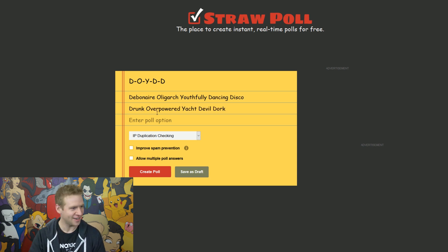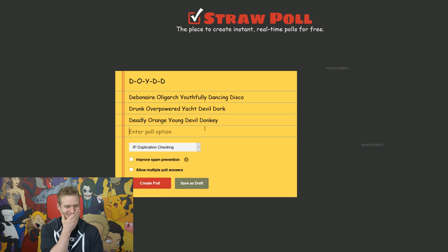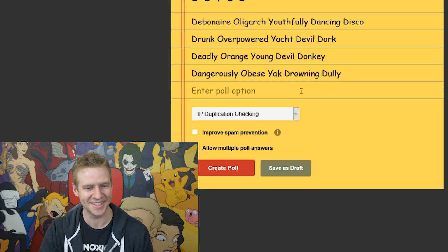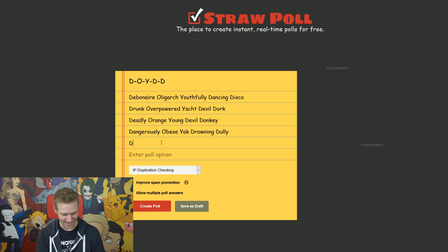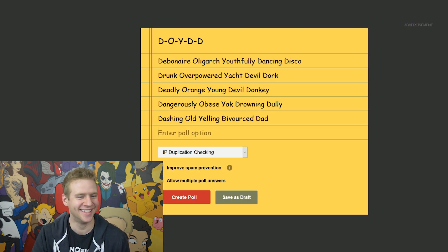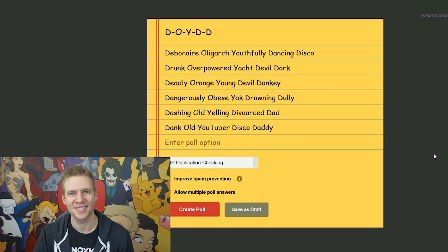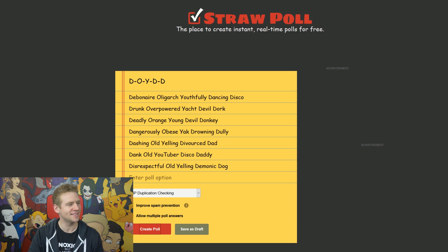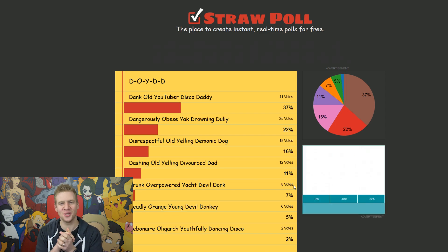Drunk overpowered yacht devil dork — I like it! Deadly orange young devil donkey. Dangerously obese yak drowning dully — that's an interesting use of a word. Dashing old yelling divorced dad. Dank old YouTuber disco daddy — let's be honest, that's going to be me, just with some disco clothes on. Disrespectful old yelling demonic dog — pretty special. Twitch voted and the winner is: dank old YouTuber disco daddy.